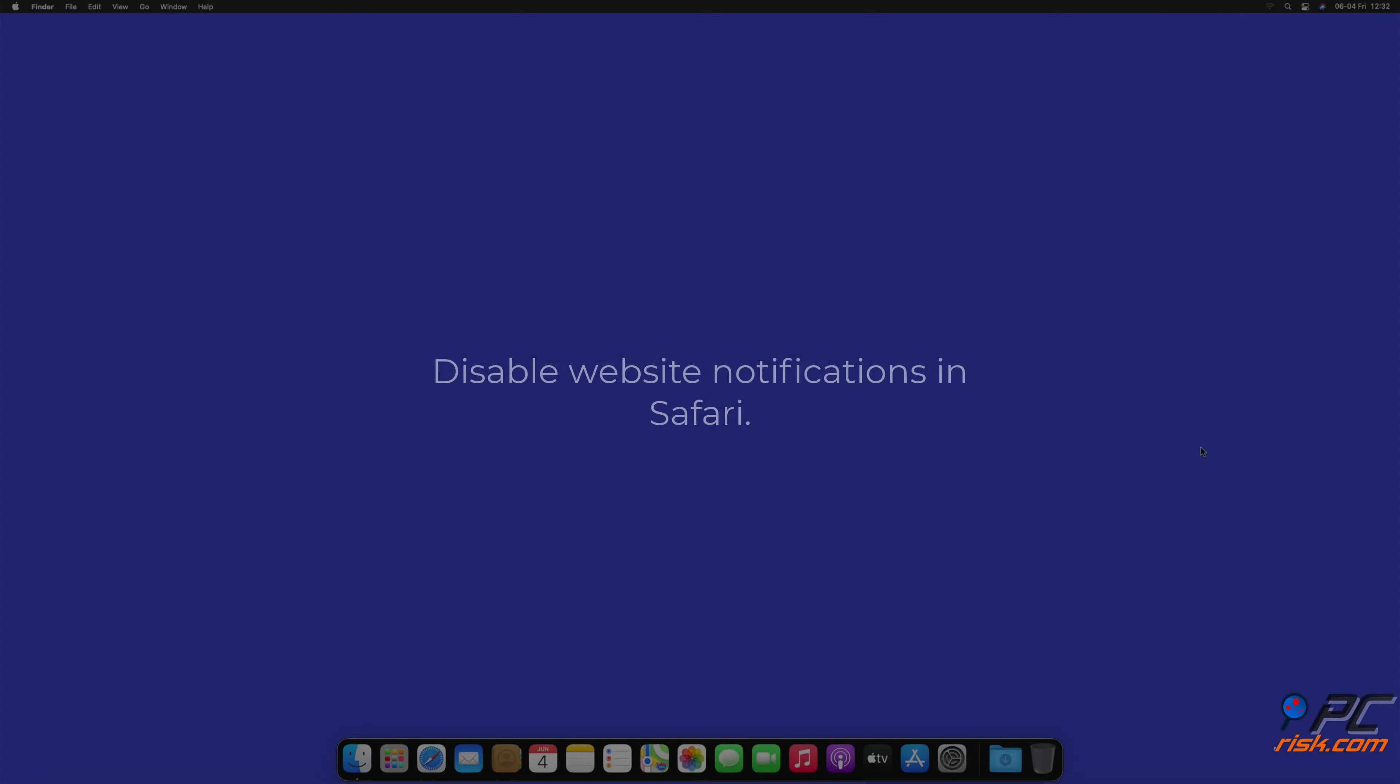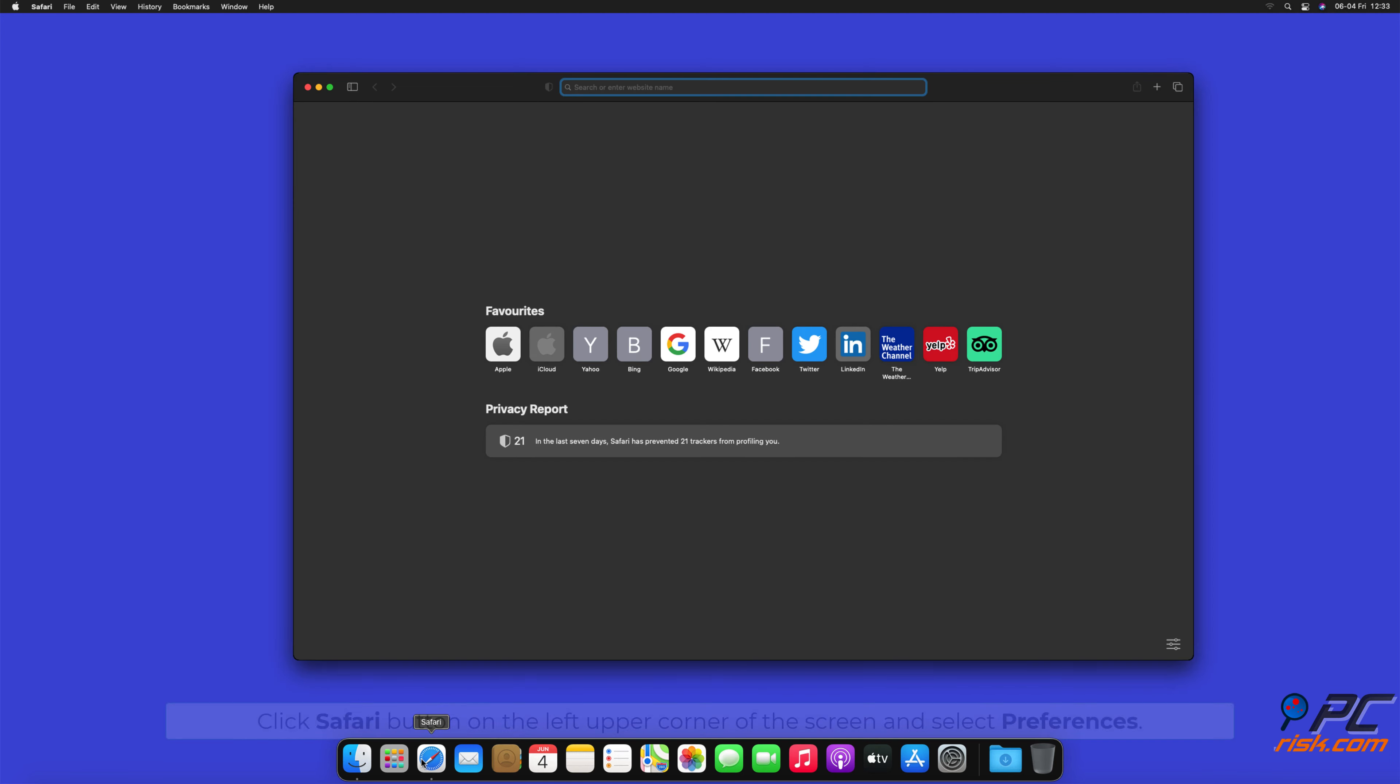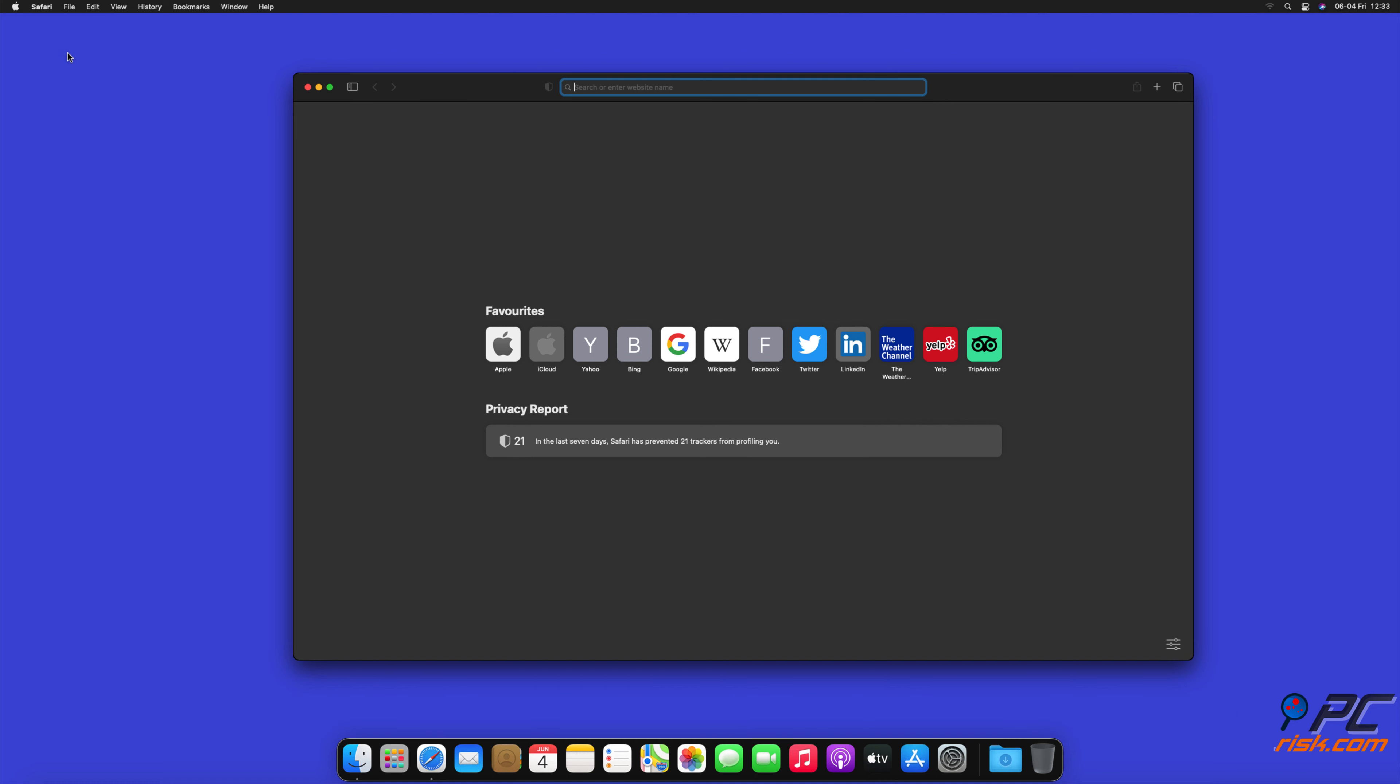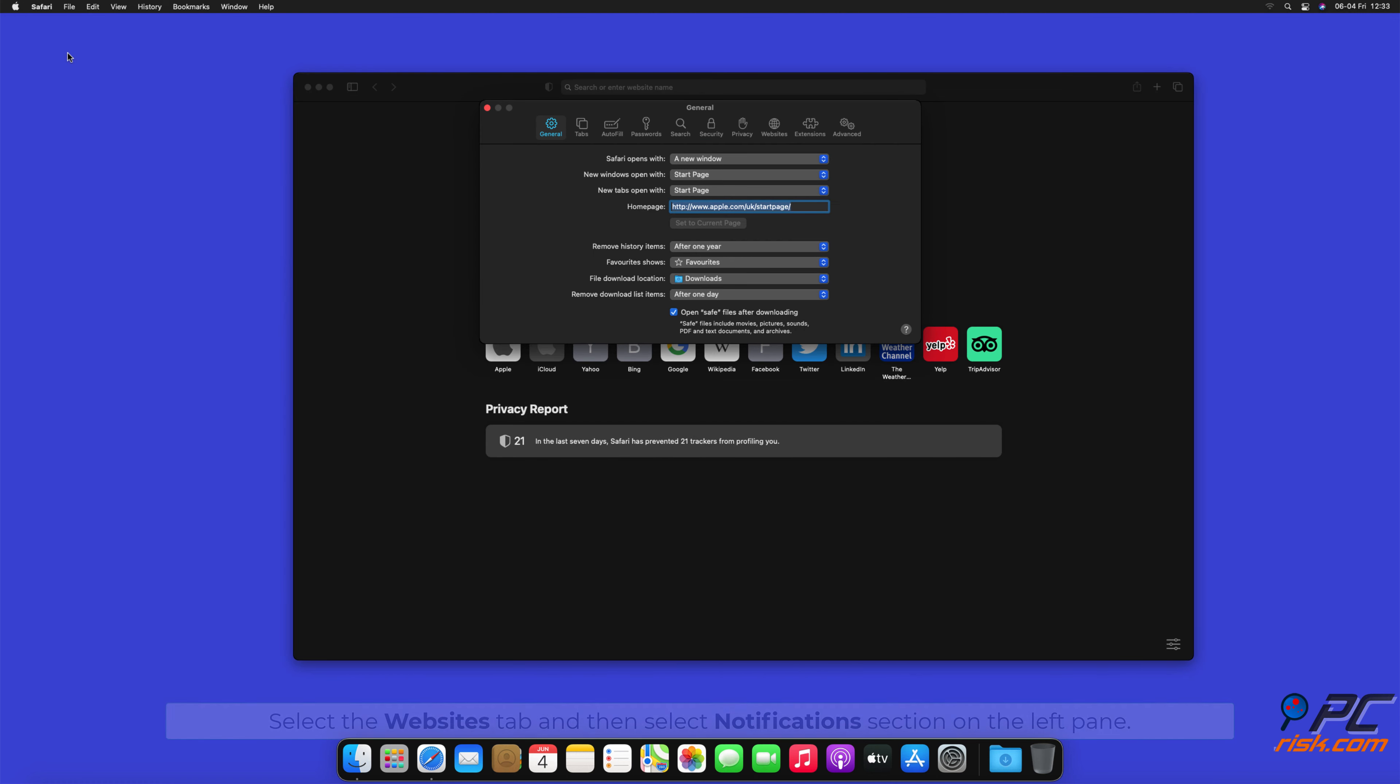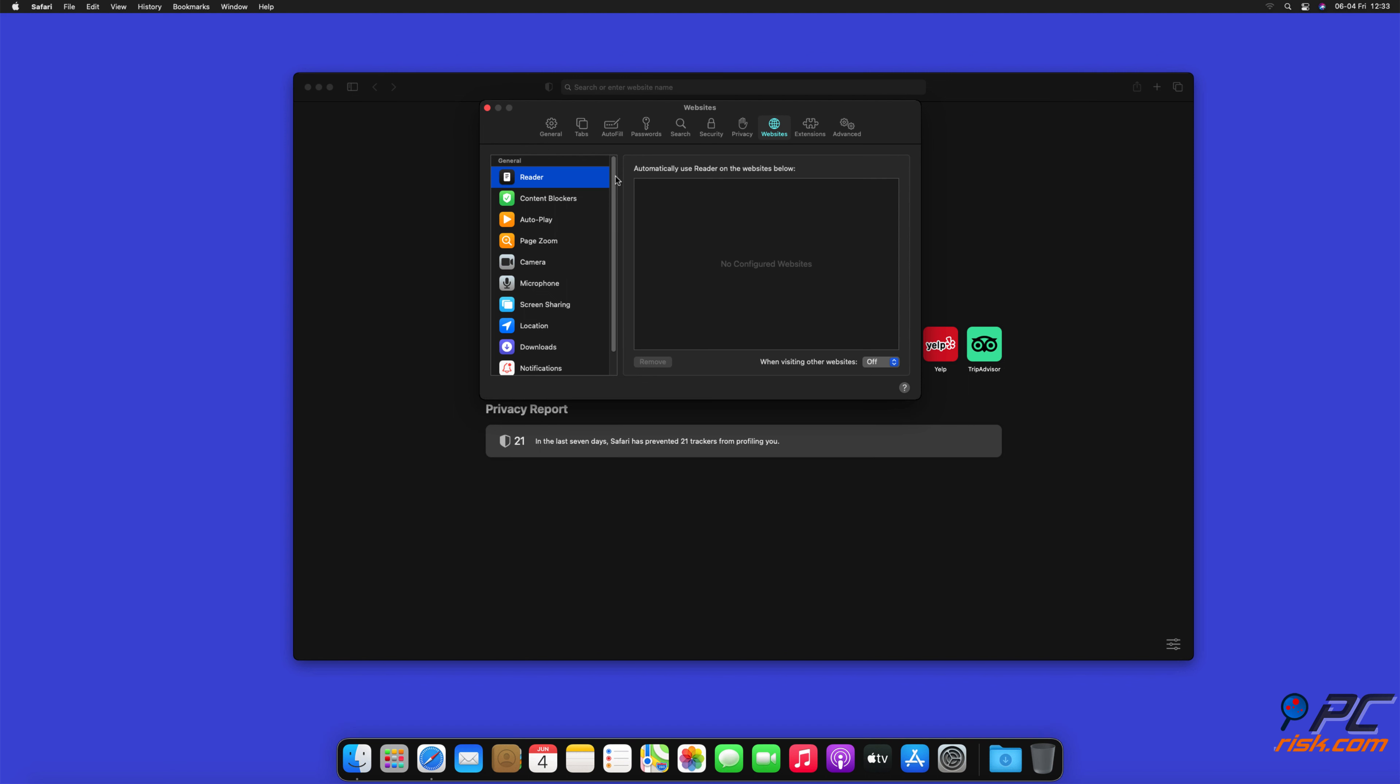How to disable website notifications in Safari: Click Safari button on the left upper corner of the screen and select preferences. Select the websites tab and then select notifications section on the left pane.